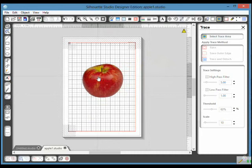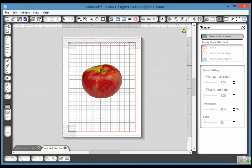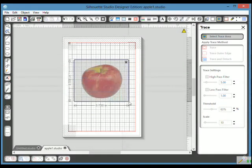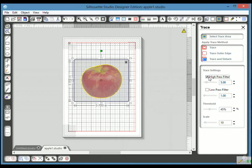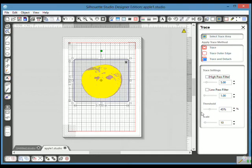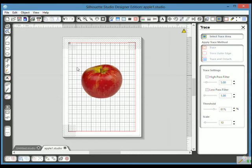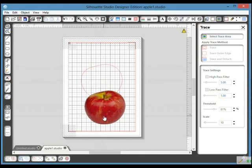So now I'm going to do the same thing again. Select trace area, I'm going to draw over it like that. I'm going to take out the high pass filter, increase the threshold, and then I'm going to trace the outer edge because obviously there's no cutout in the middle. If I go like that, you can see that not only do I have the image, I also have the cut line.